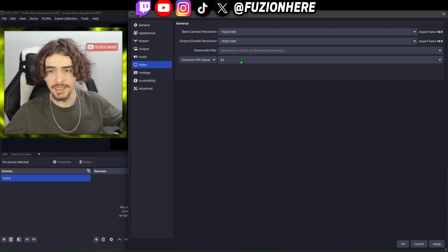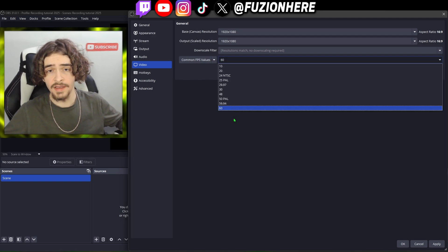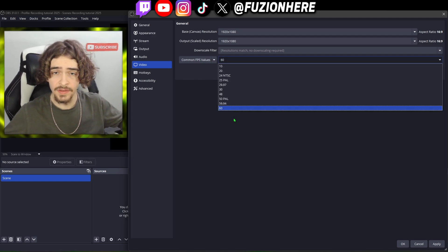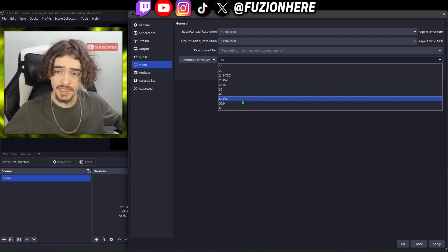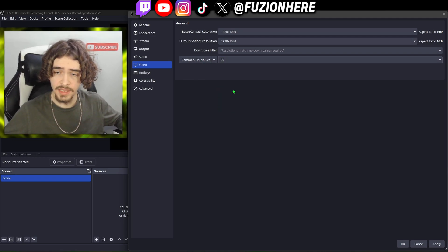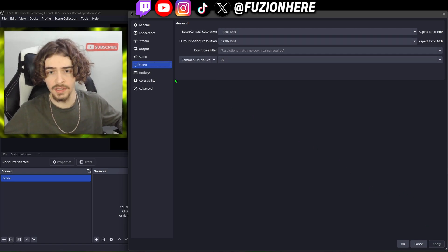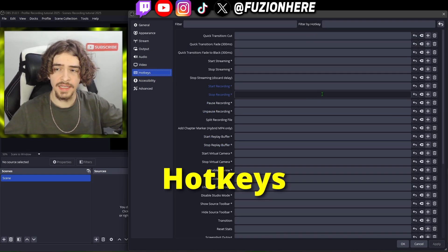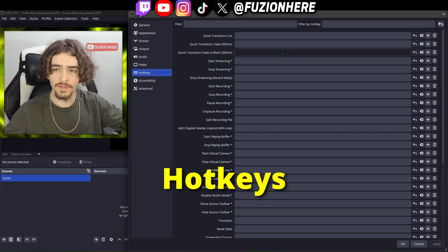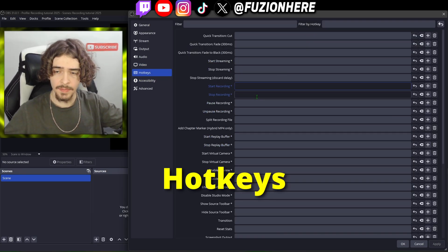Moving down to FPS — this is what FPS you want to record at. I want to record at 60 FPS so we're going to set that. If you want to record at 30 FPS it can definitely help out if your PC isn't too good, but 60 FPS definitely looks a lot better.